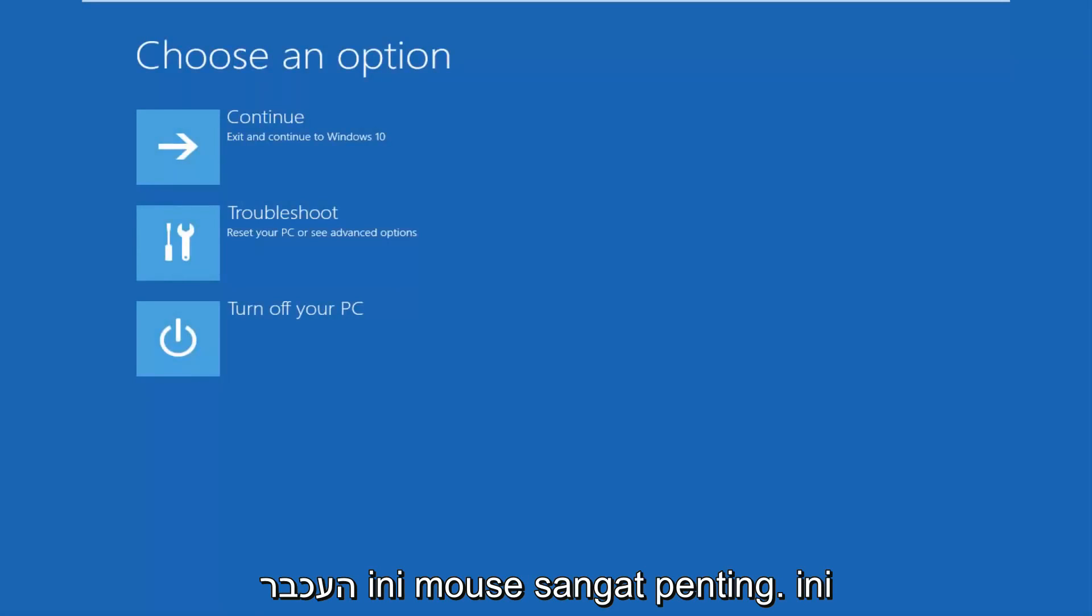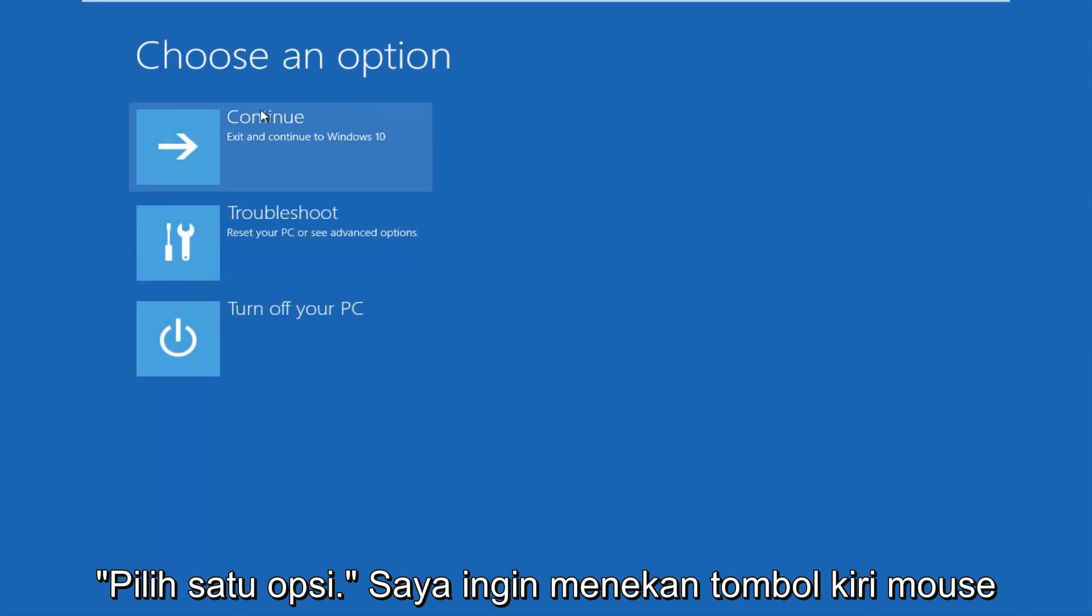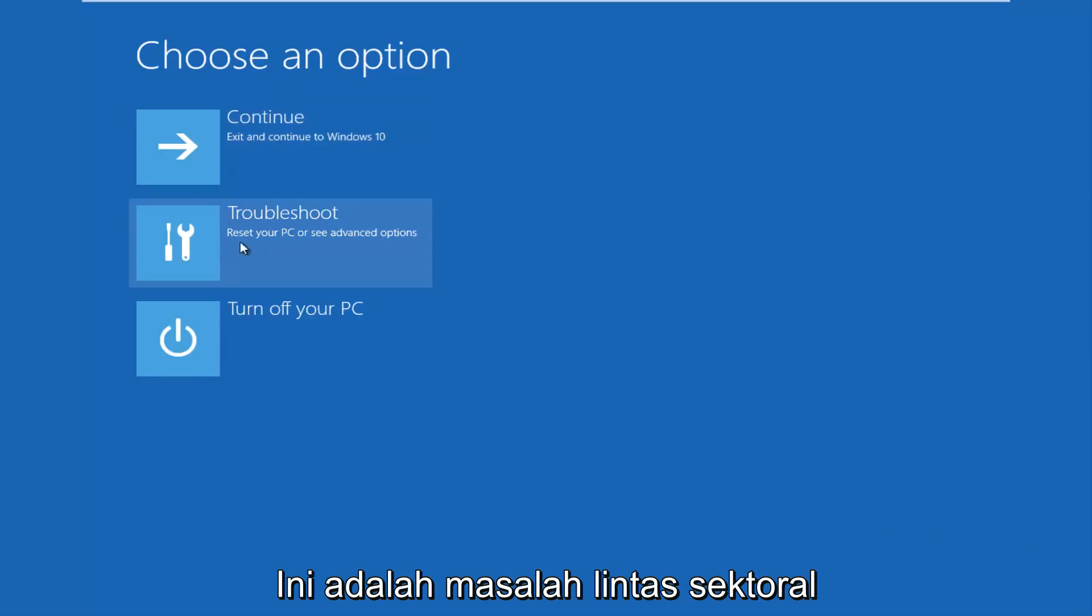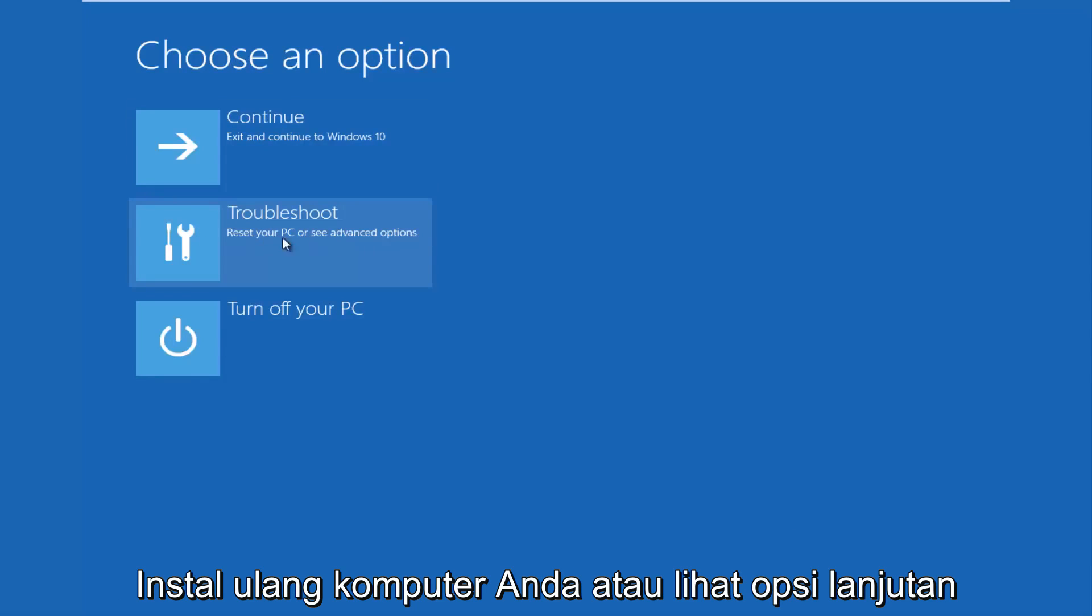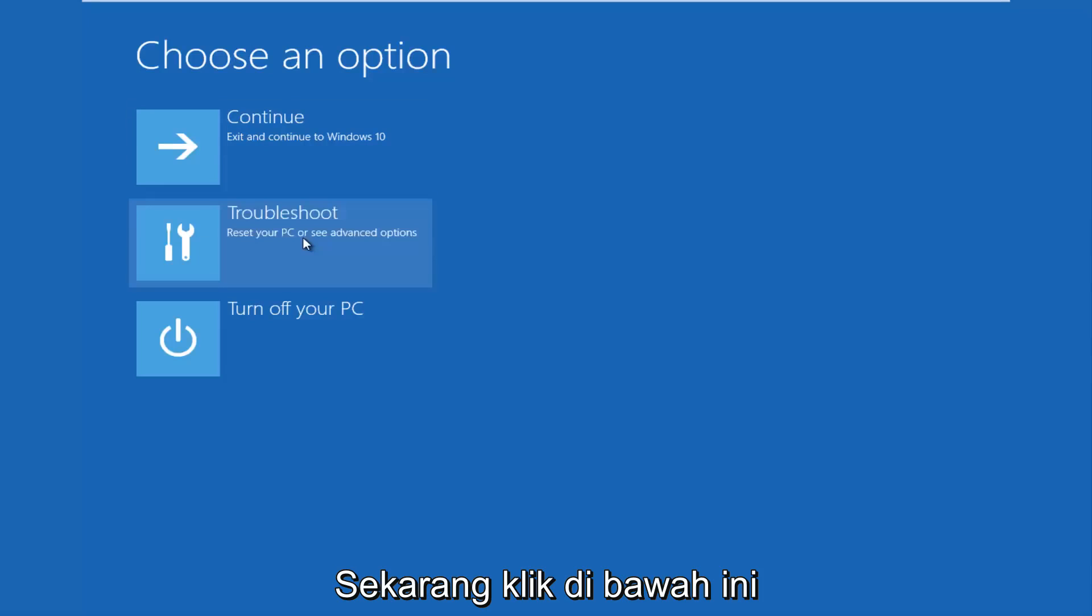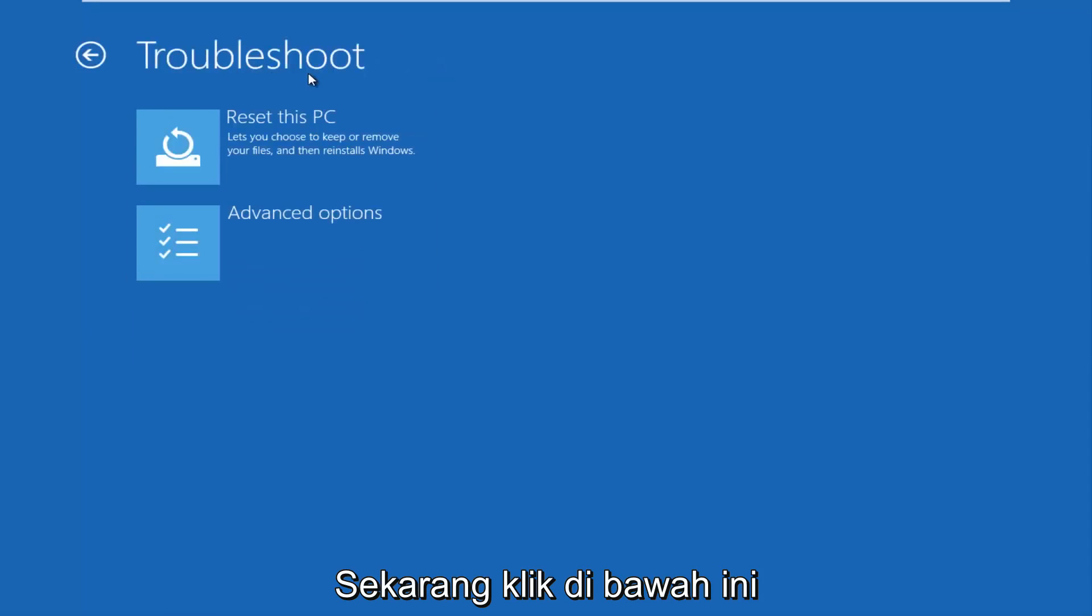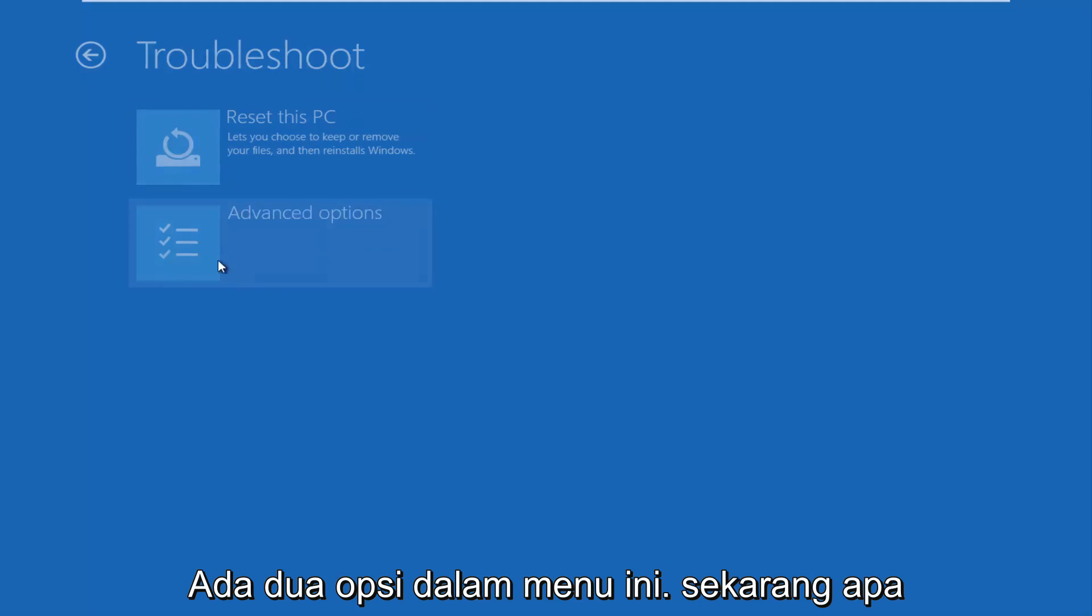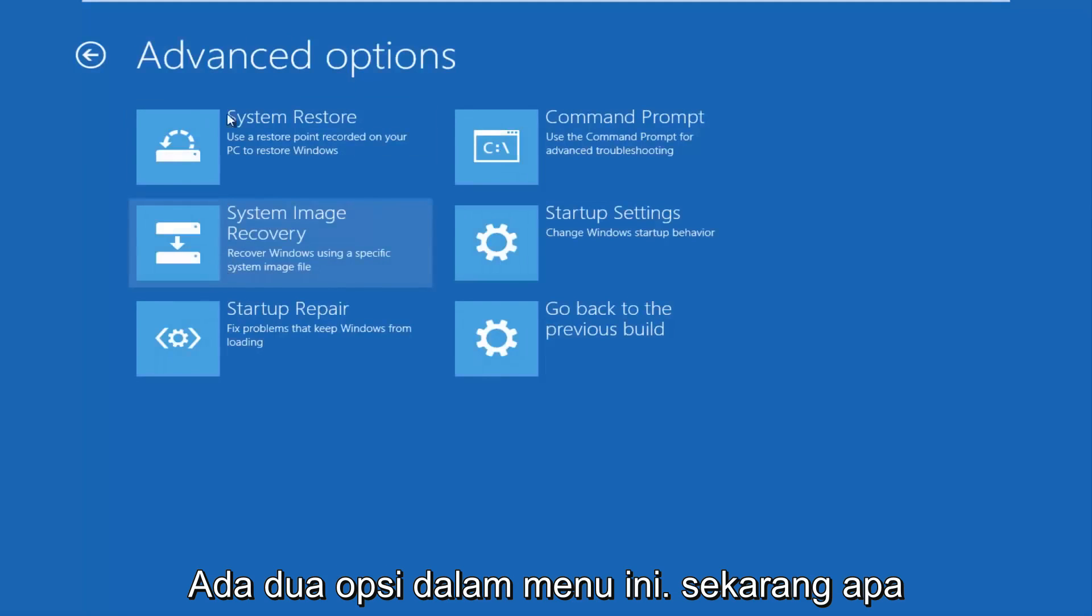So this new window that comes up should say choose an option. You want to left click on the troubleshoot tile in the middle that says reset your PC or see advanced options. So left click on that. Now underneath the troubleshoot window select advanced options again, should be the second of two options on this menu.